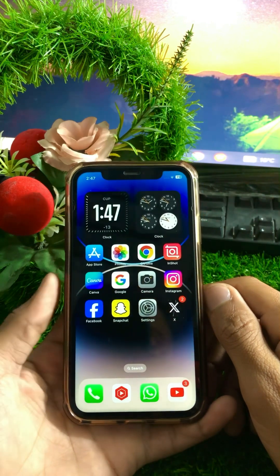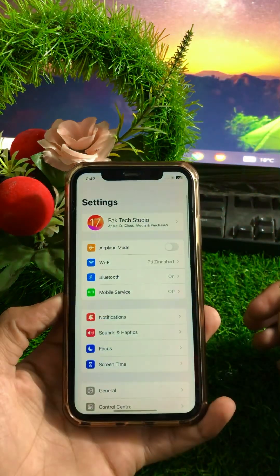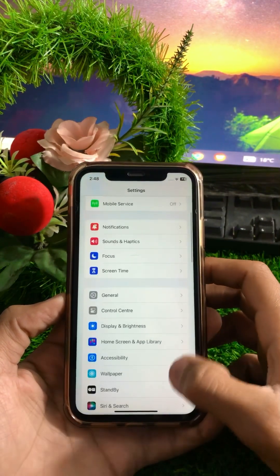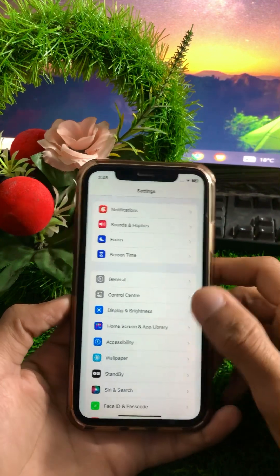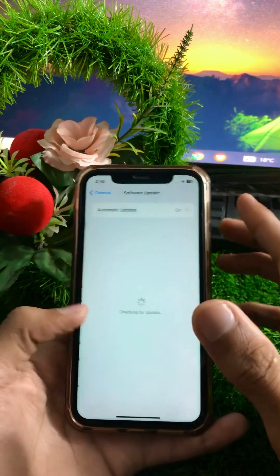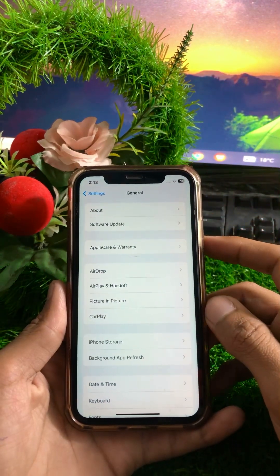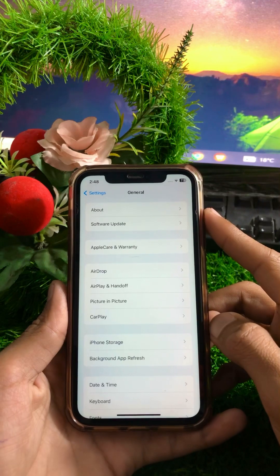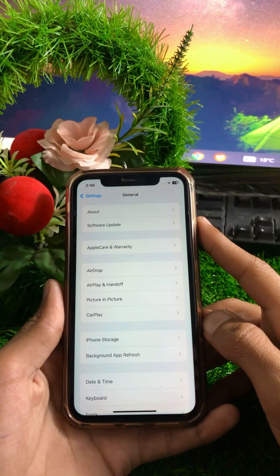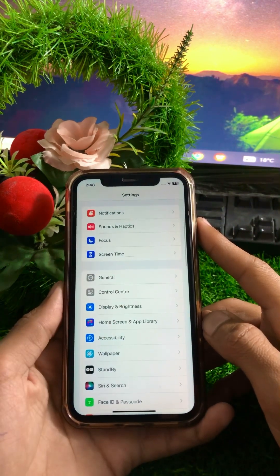If it's still not working, here is the next method. Open Settings again, scroll down, tap on General, then tap on Software Update. Make sure your iPhone device is updated to the latest version of iOS 17. Update your iPhone device to the latest version, then go back and check if your problem has been fixed.